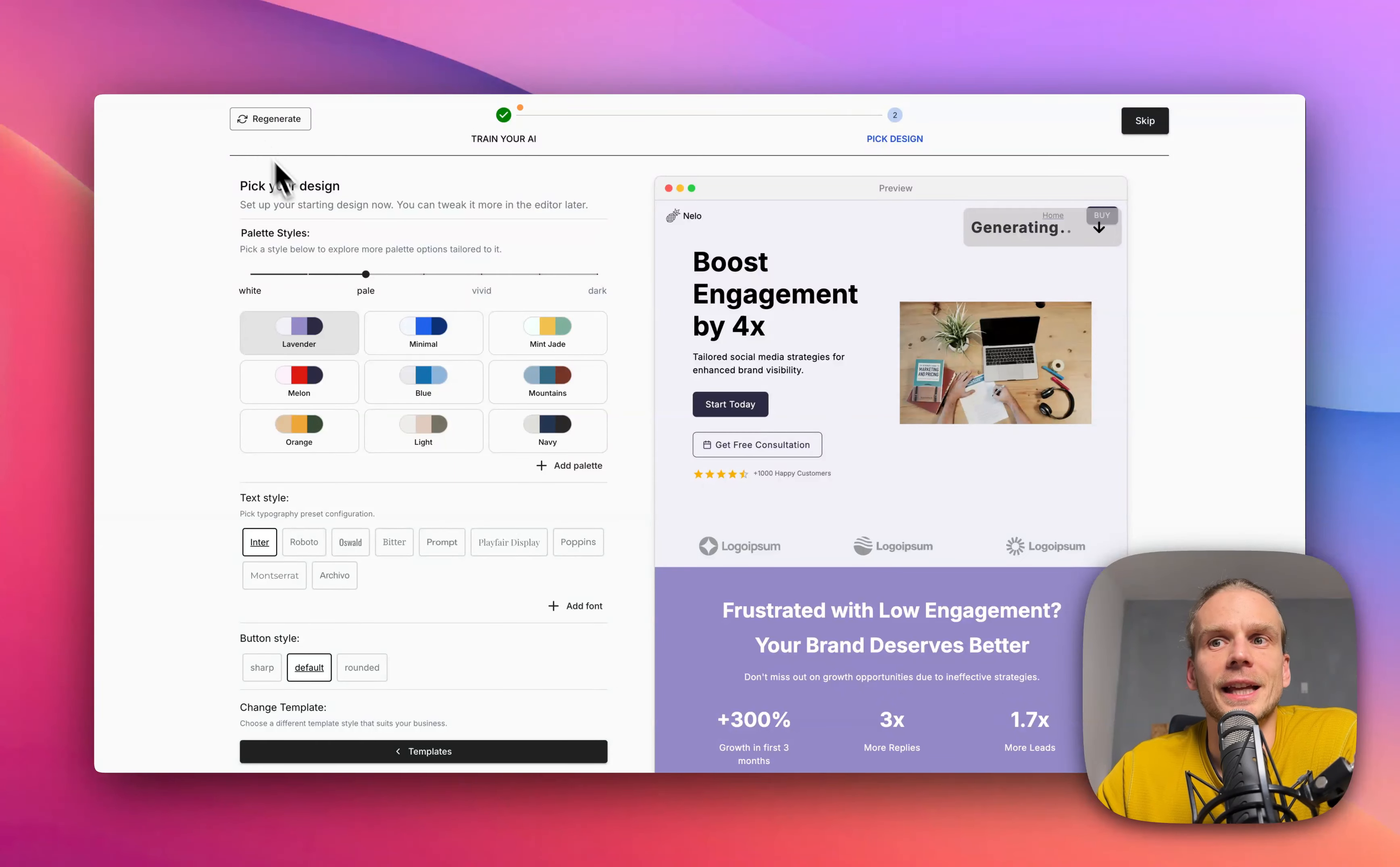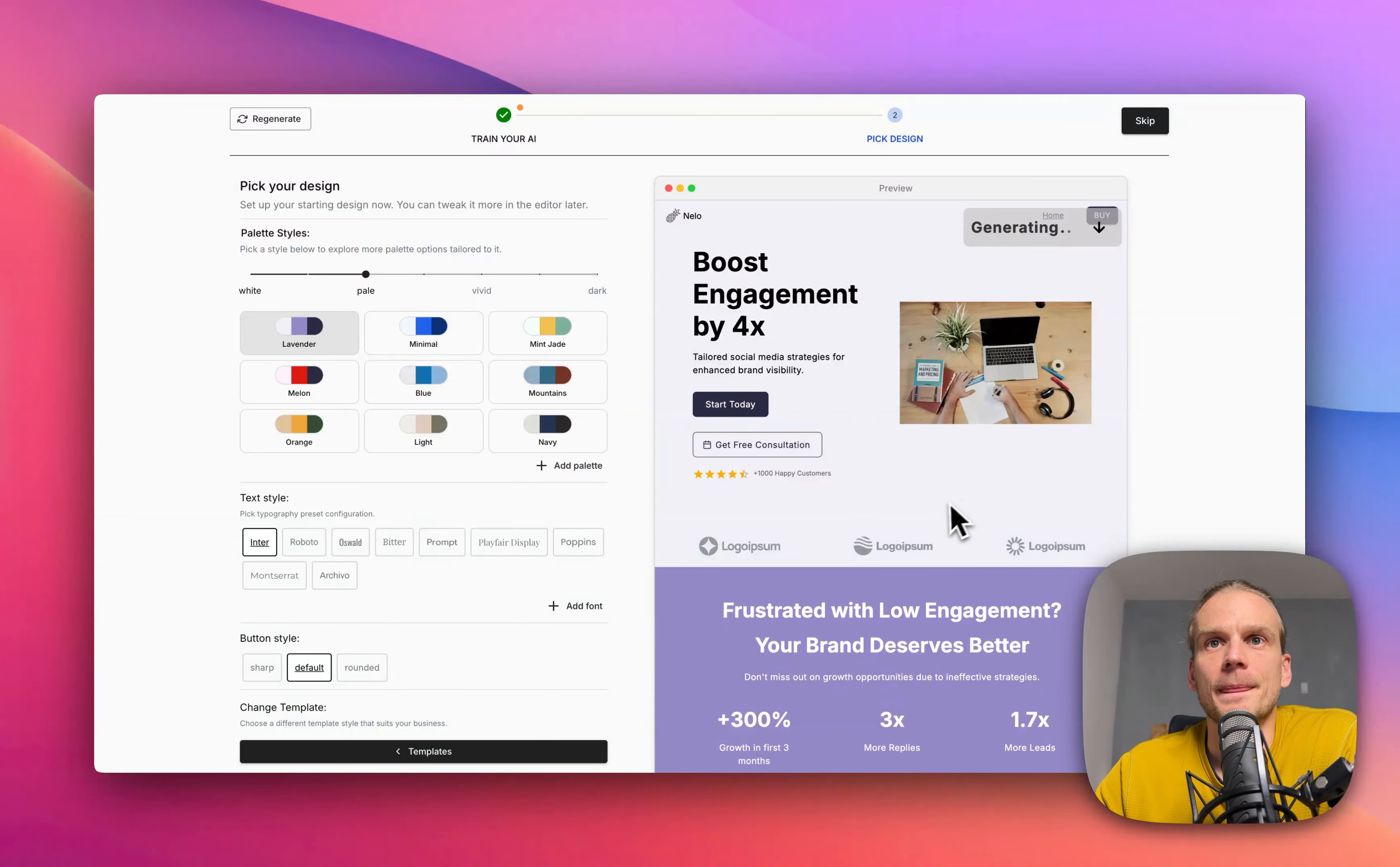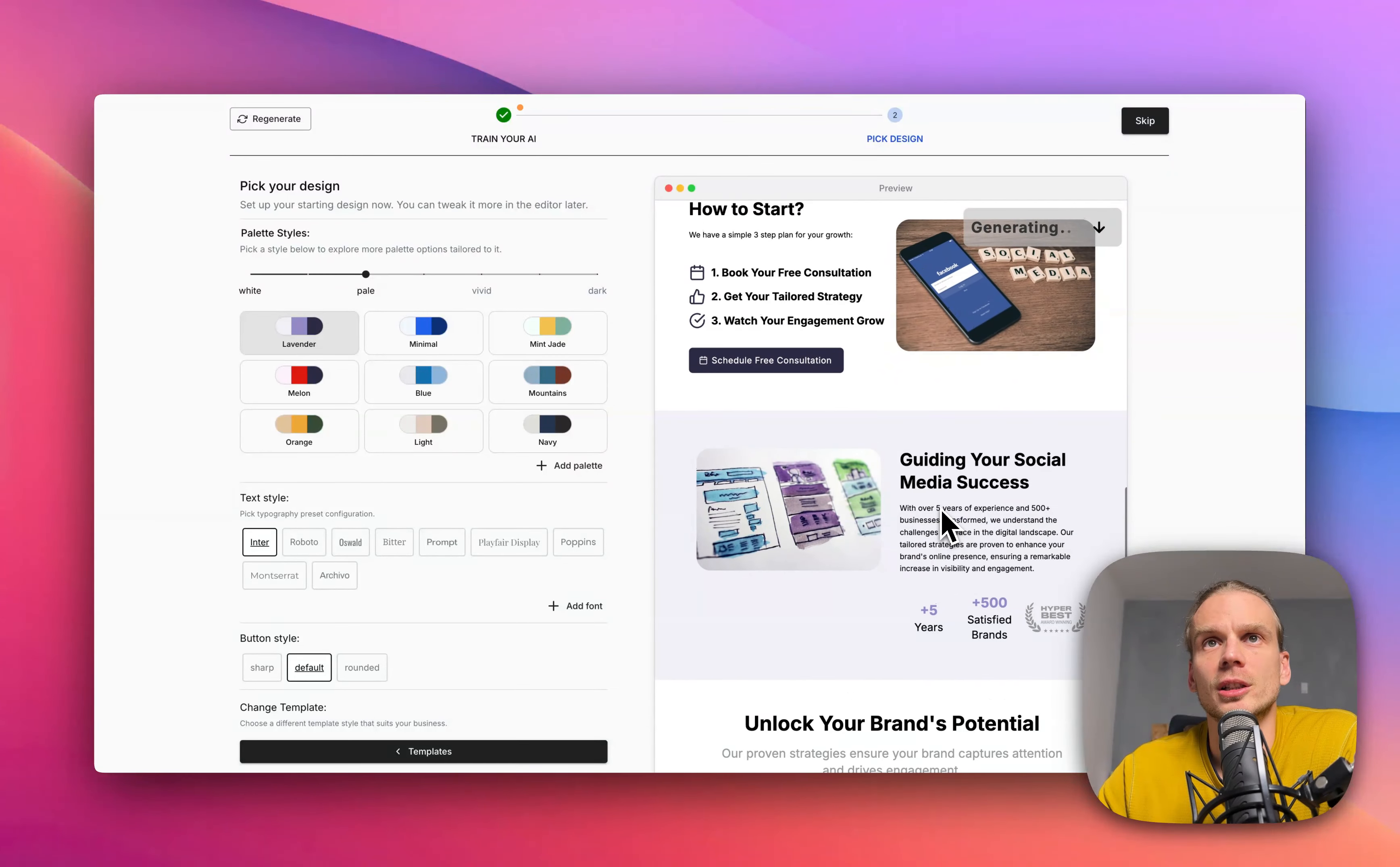Regenerate and then you can start the process again, although you'll have all the information about your business persisted so you don't have to worry about filling this again. As you can see, AI is already pre-filling all the information.